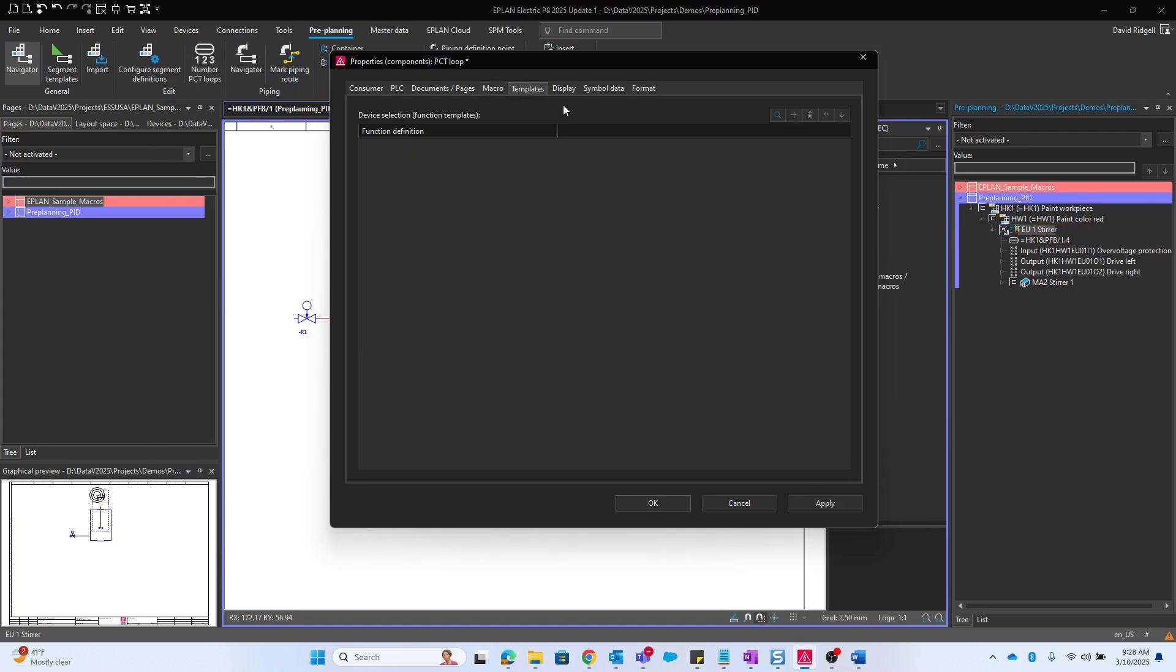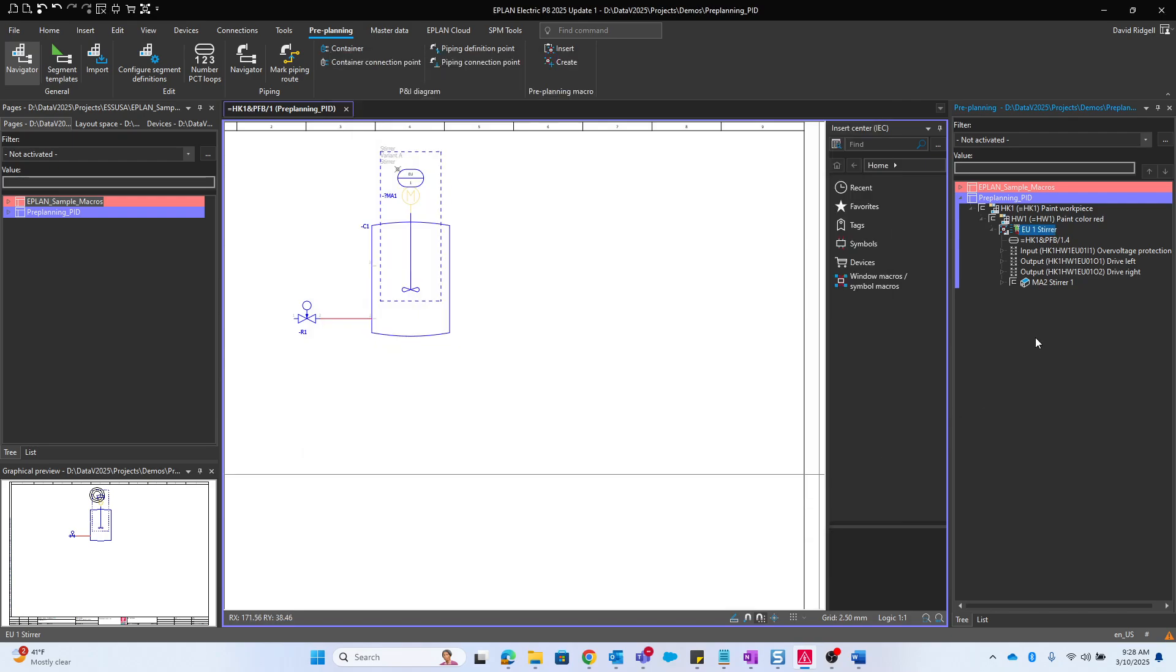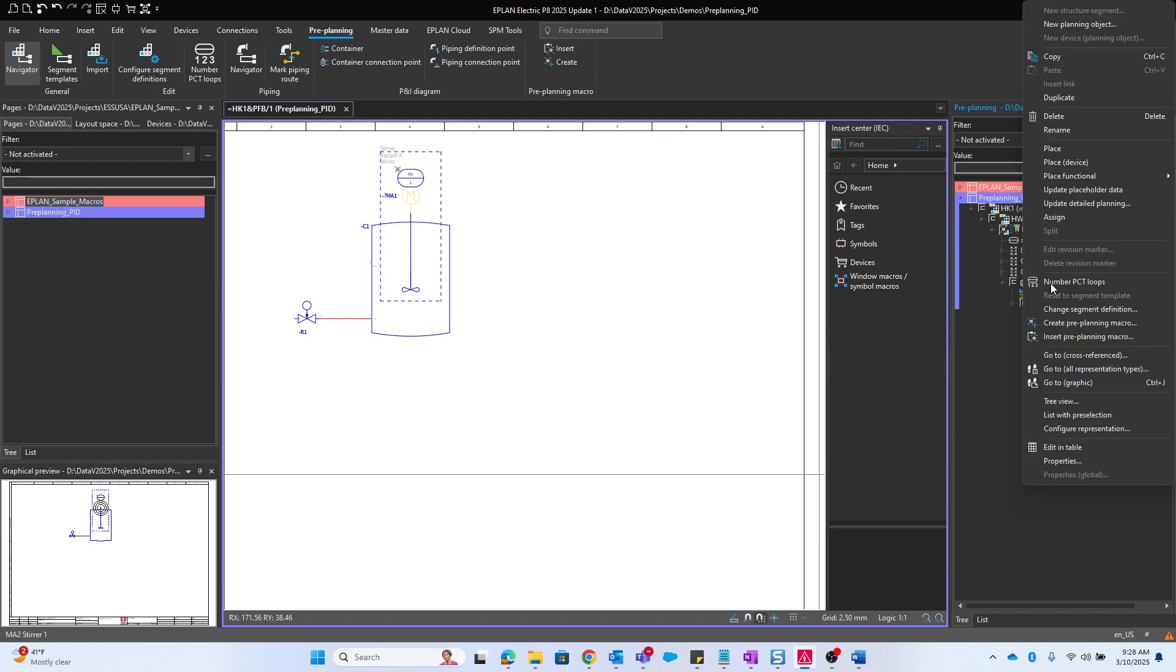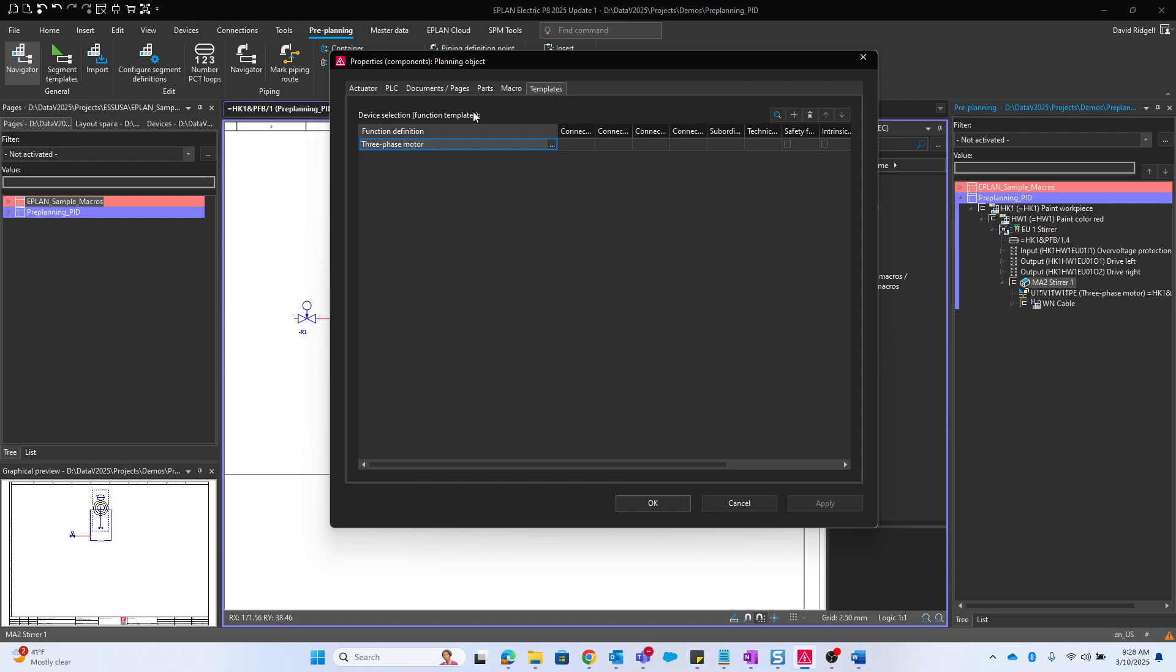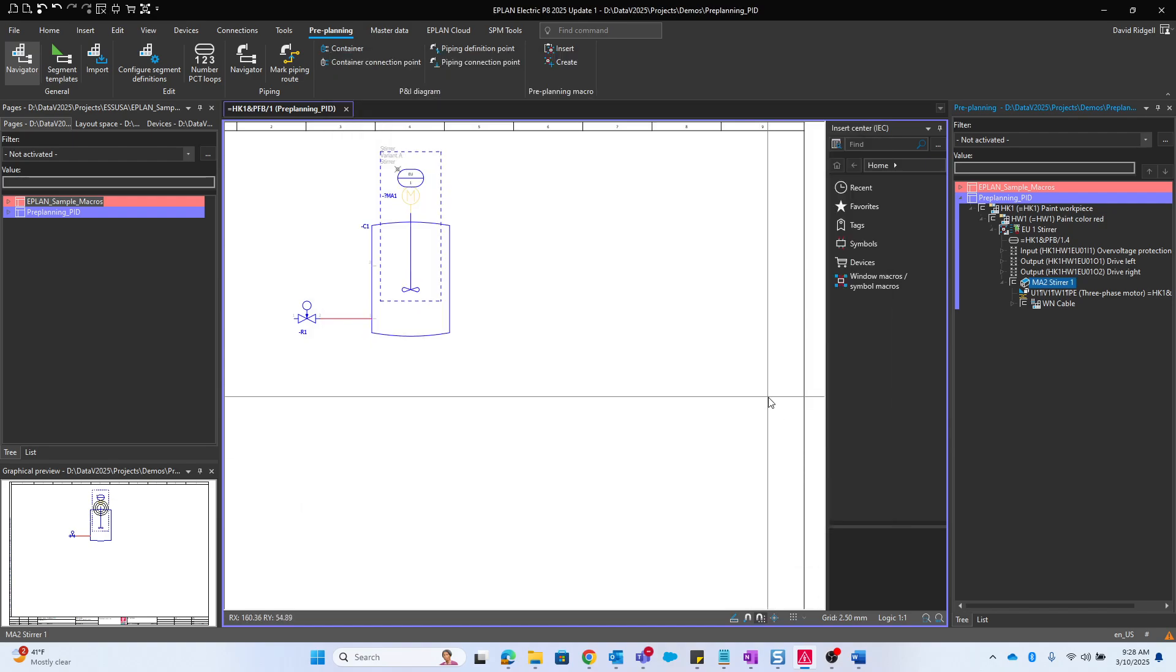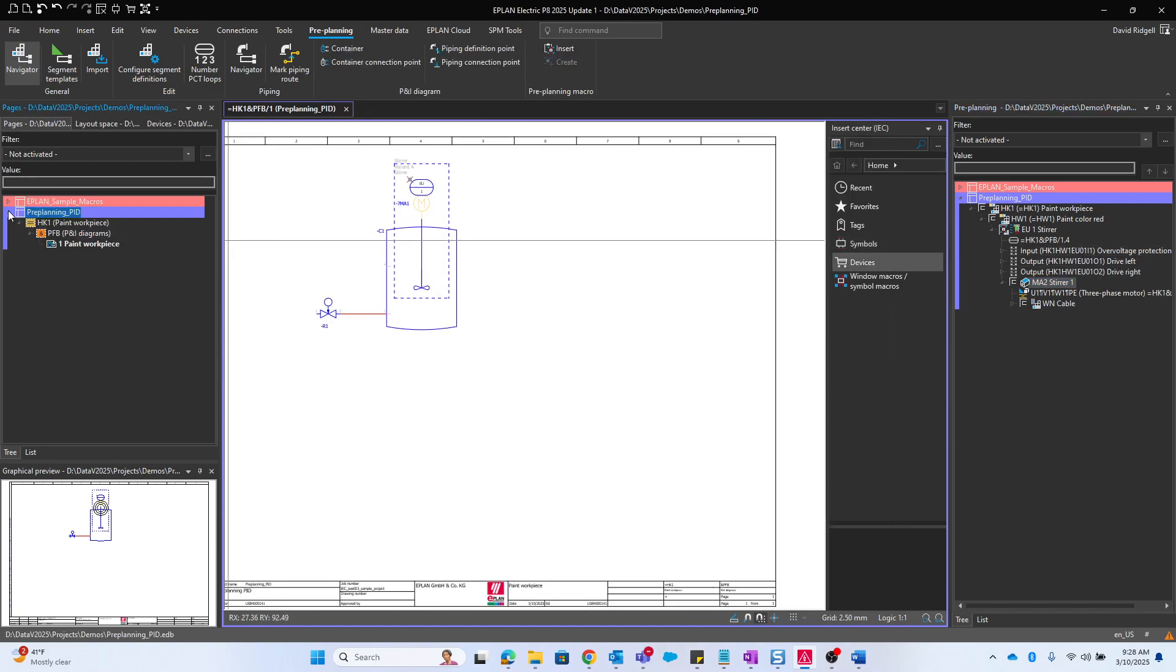We could also have function templates. In this case we don't have any at this level, but if we go down to this planning object, we'll find the function template of three-phase motor. We can place this manually onto a page or we can utilize the macro.